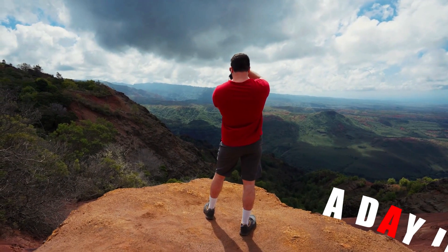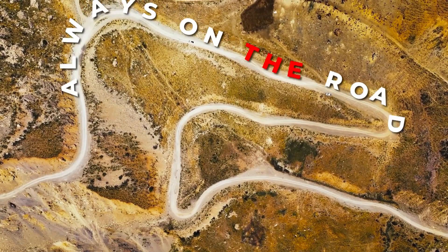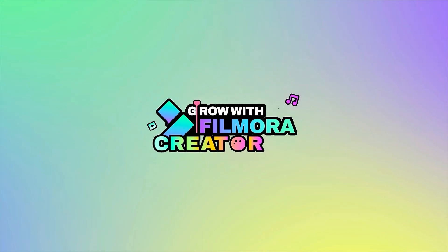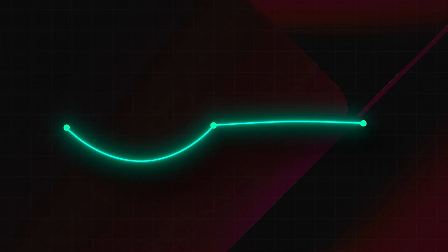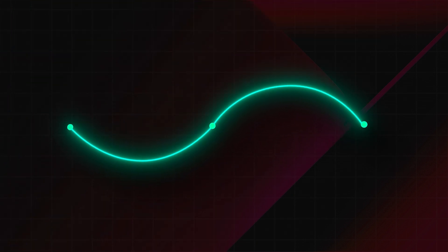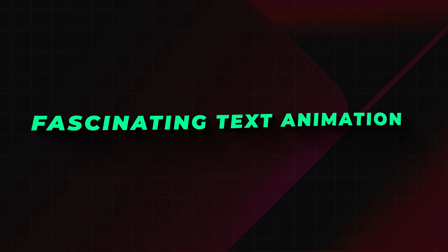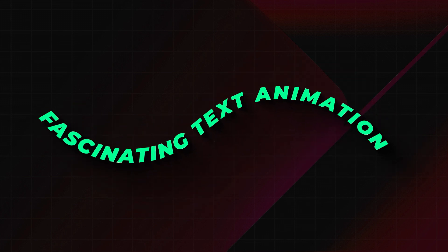Get ready to elevate your video editing game with Filmora's brand new feature, the Bezier Path. This innovative tool introduces a series of stunningly smooth and connected curves, known as Bezier curves, that transform text animations into captivating works of art.